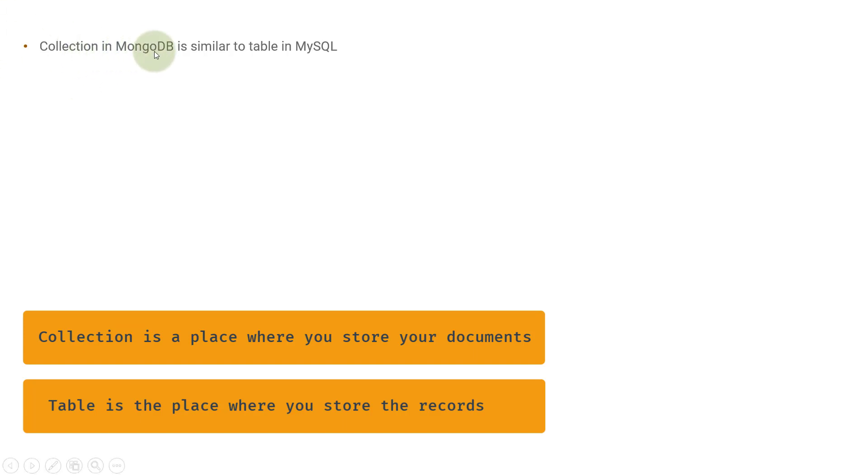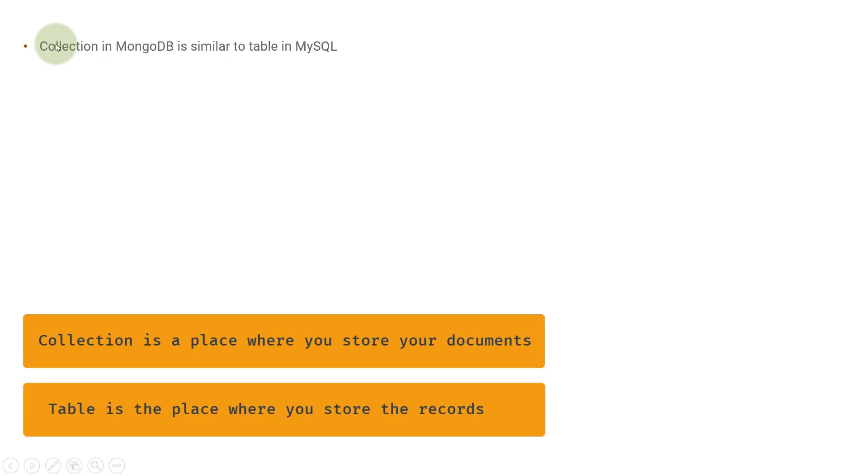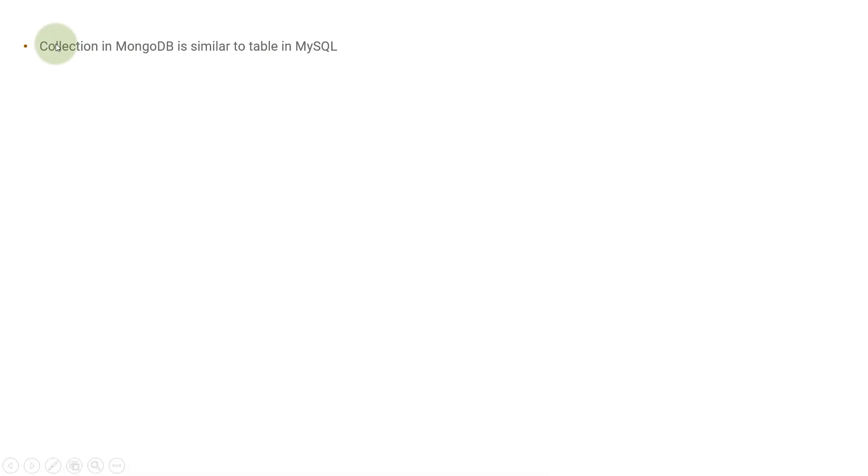A document in MongoDB is similar to a record in MySQL. So basically, collection in MongoDB is similar to a table in MySQL. A collection is a collection of documents, so many documents create a single collection.